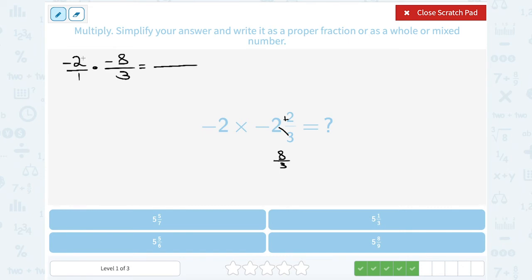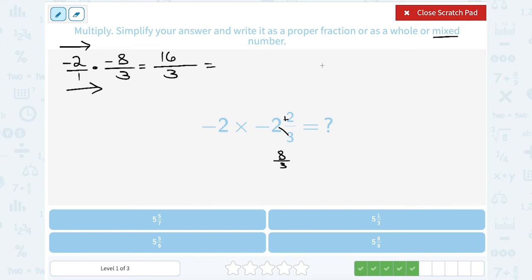We multiply straight across the numerator and denominator. A negative times a negative gives me a positive number, so this is going to become positive. Two times eight is 16. One times three gives me three. I want to simplify this and convert it to a mixed number. How many times does three go into 16? Three goes into 16 five times — three times five is 15 — so I still have one left over out of three. This is five and one-third.